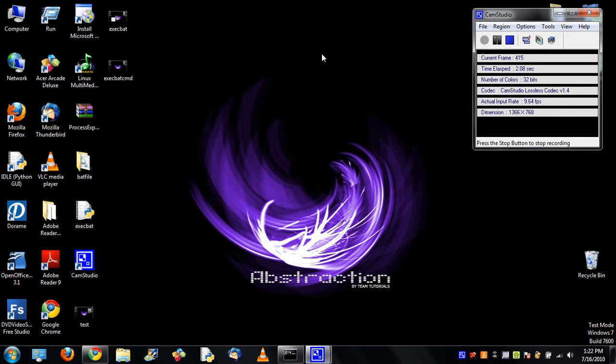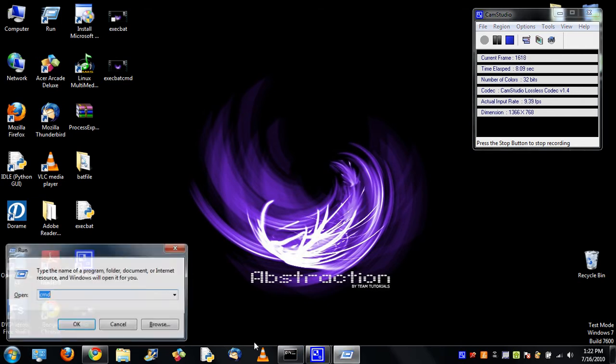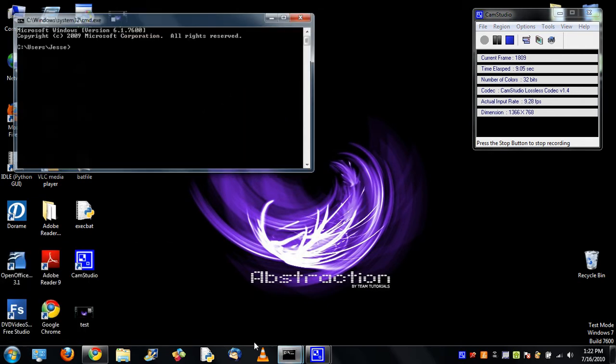This is how to change extension names in Windows 7. It's kind of annoying to pull up the command line.